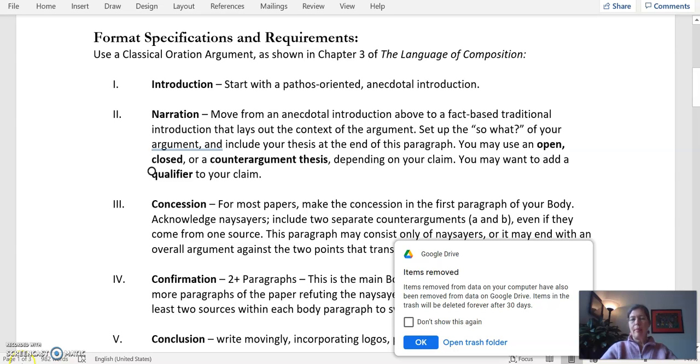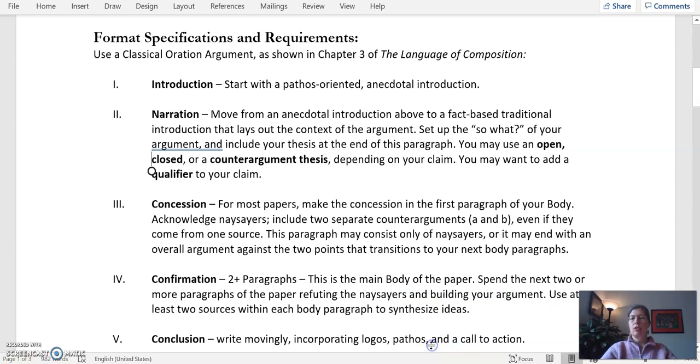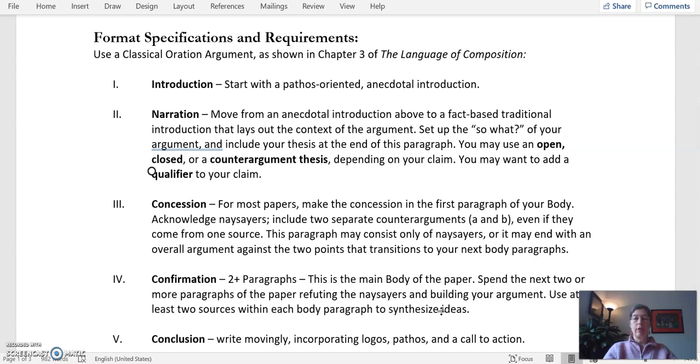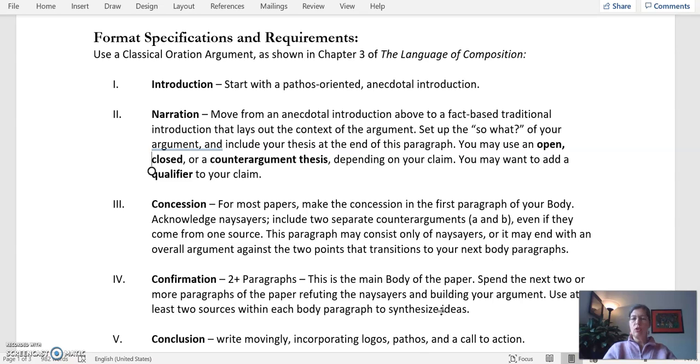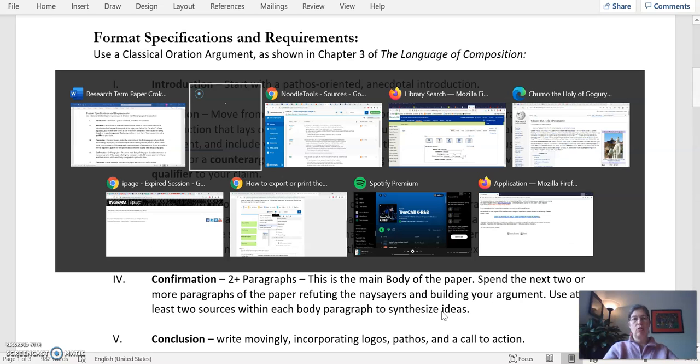The first step to making an outline is making sure that you have exactly the assignment description in front of you and you know exactly what your instructor is going to expect you to turn in. So for this example we're looking at the AP English language and composition assignment but other assignments might have slightly different expectations from your instructor.